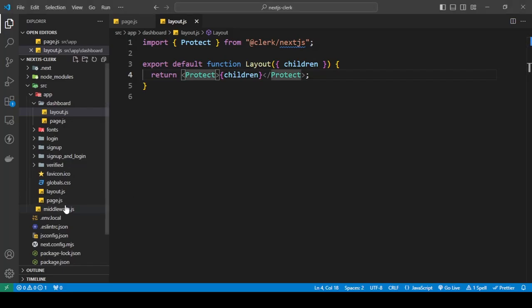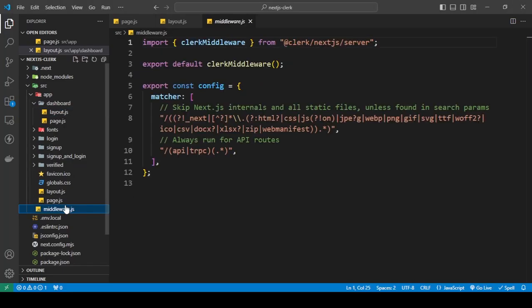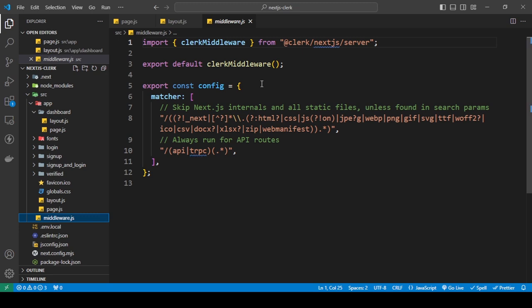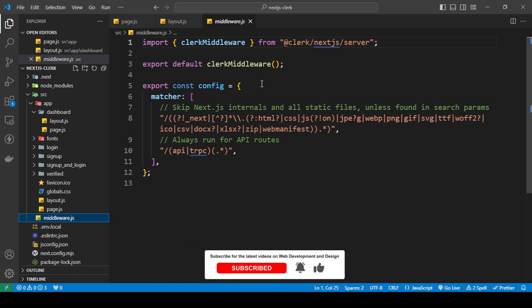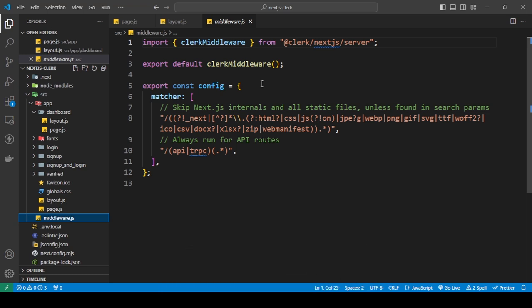So to do that, what you can do is remember that middleware file that was created? I'm going to show you how we can use that to tell Clerk that if our route matches the one we've given you, then do not load that route - redirect the user back to this place so that this route is protected. What we're going to do here in the middleware is to tell Clerk to protect these routes and redirect the user back to the main page if they are not logged in.